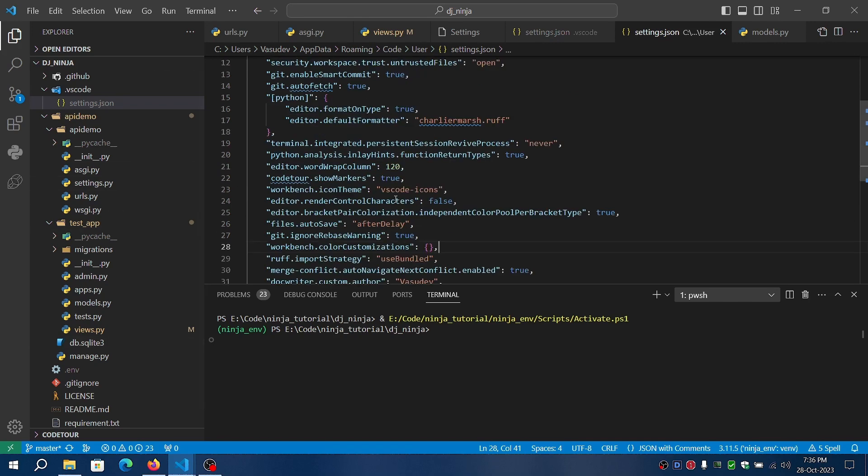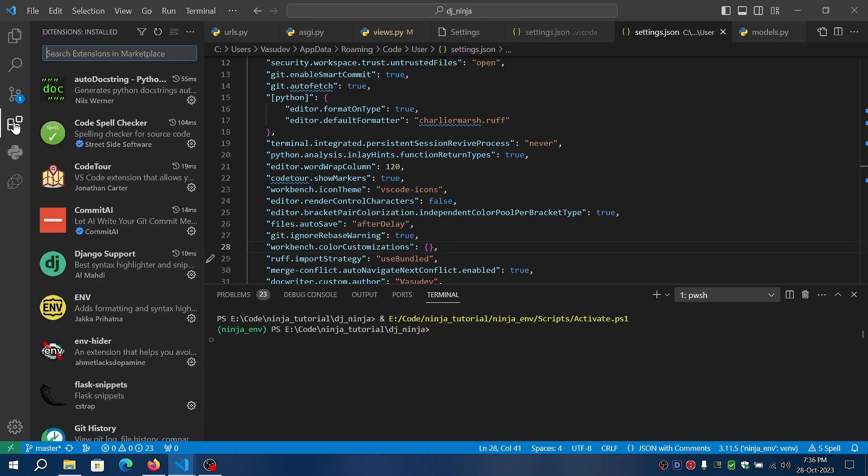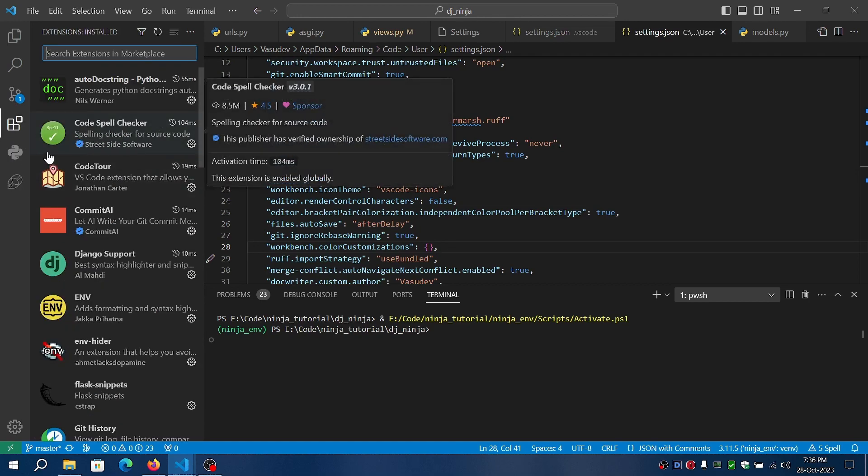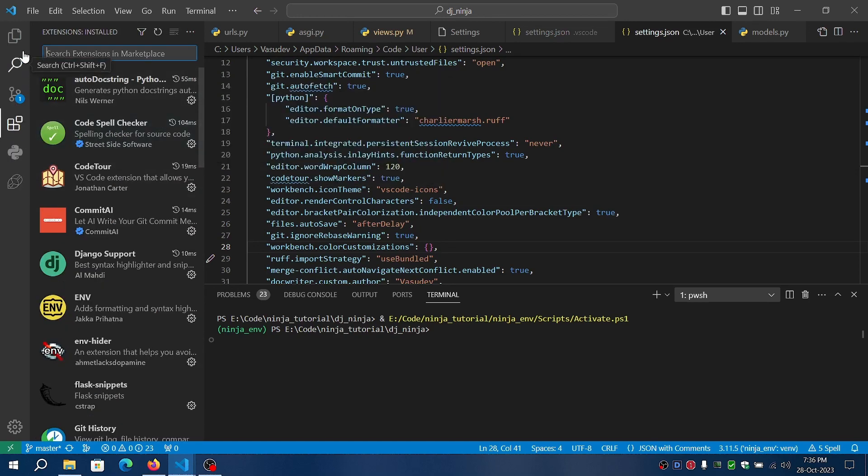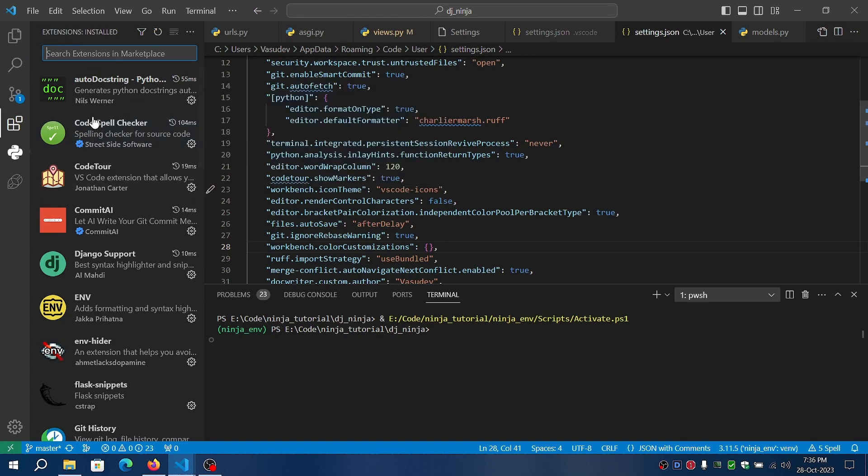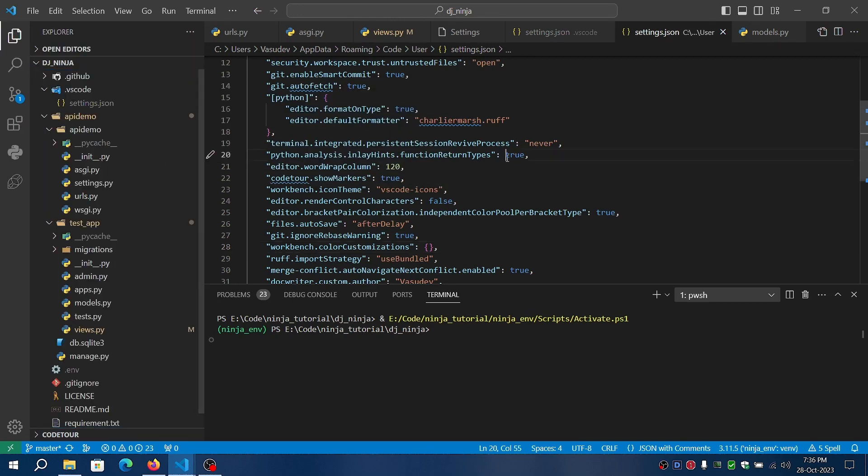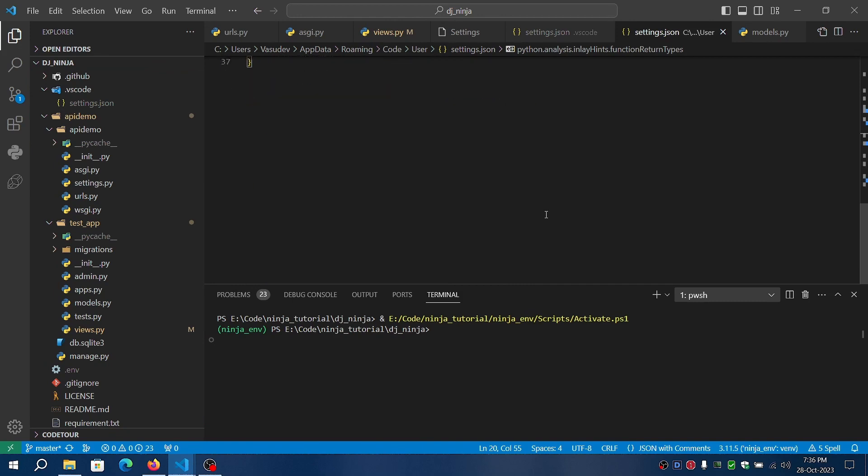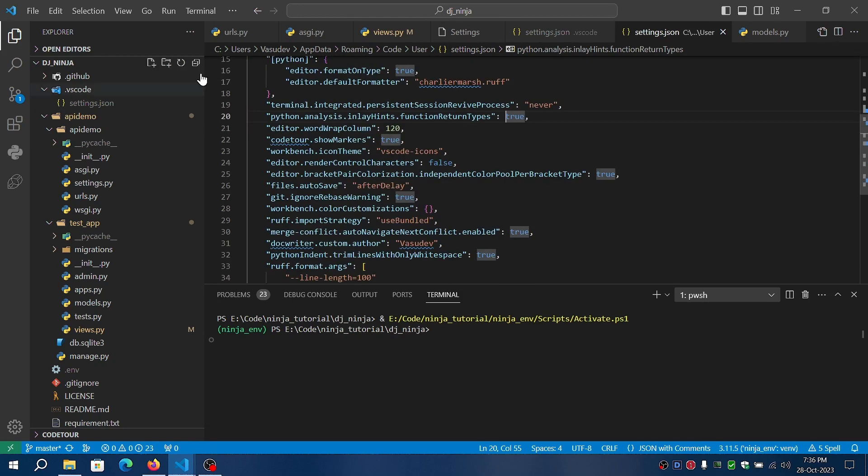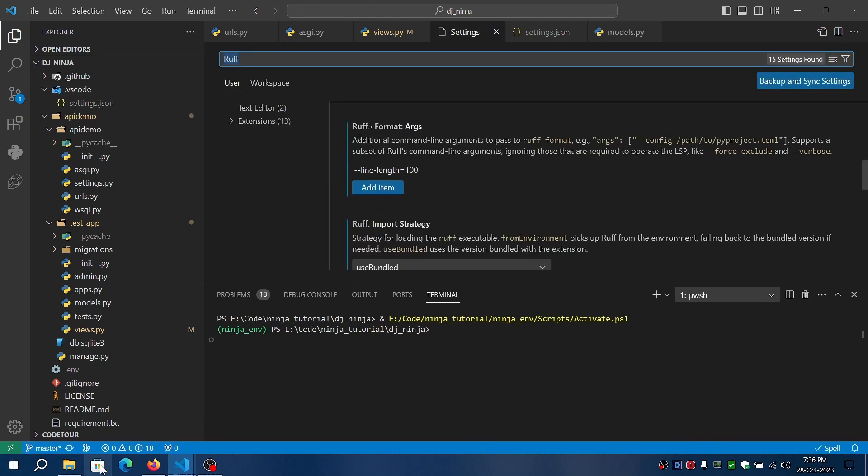These additional errors are due to a new extension called the Code Spell Checker. I just installed it to fix my typos.